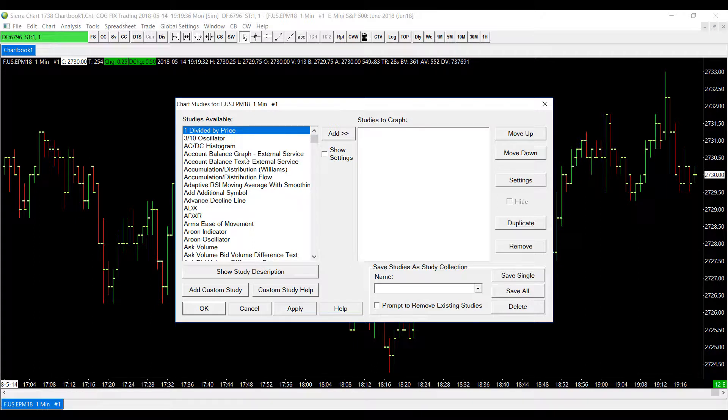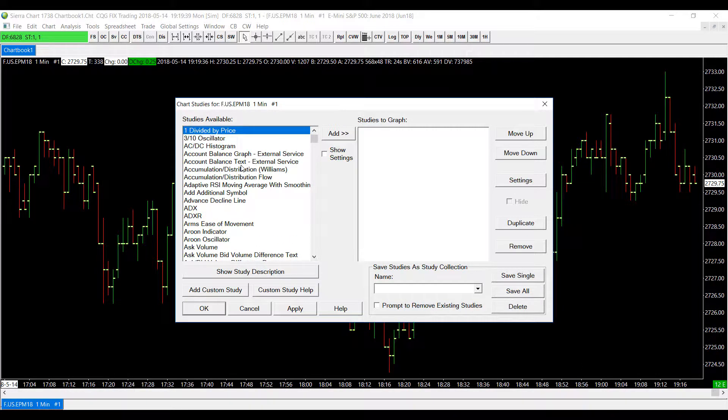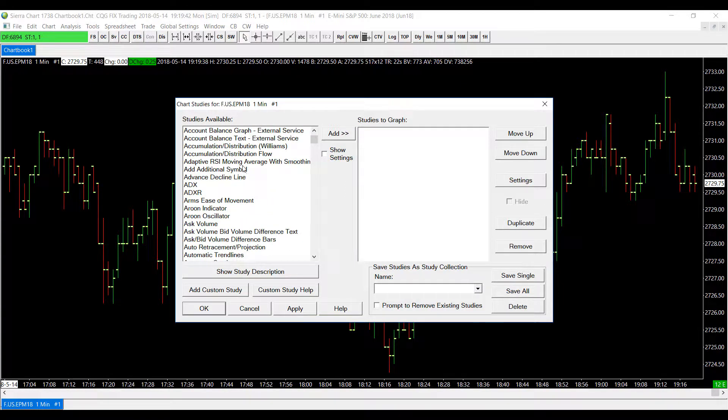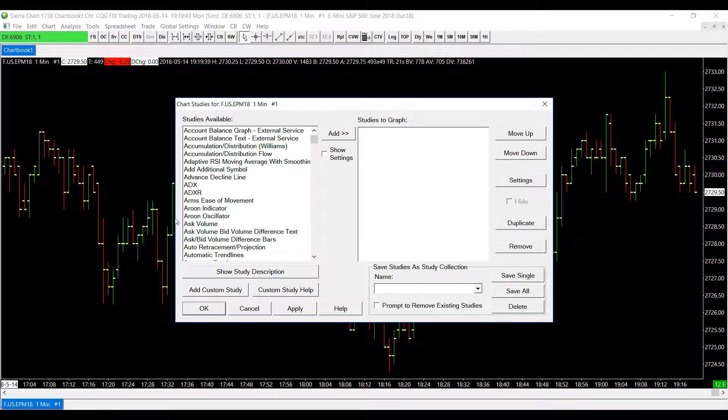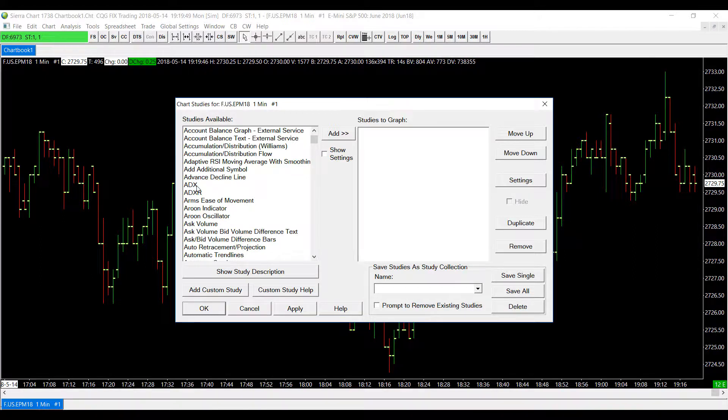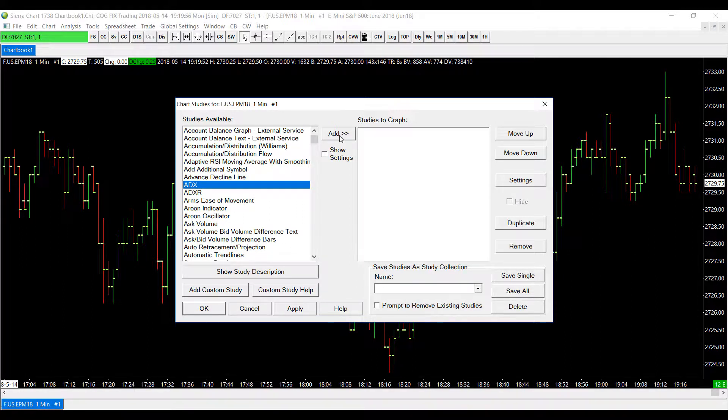On the left hand side of our screen we have an entire list of studies here that we can add to our charts. And for the study summaries window this does not matter just select the study you would like to add. So for my example I'll be using the ADX study, highlight it and then click on the add button.